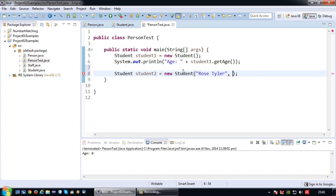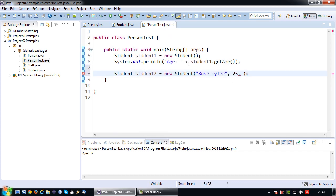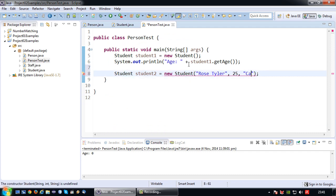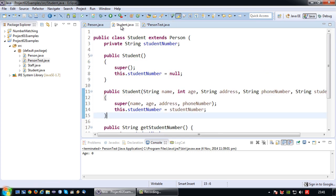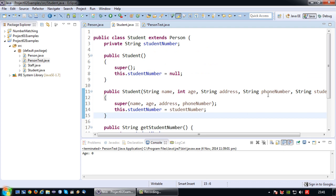We have the age which could be 25. We have the address, let's just say it's somewhere in Cardiff. I don't know. Okay let's make it Cardiff 1. And the phone number.